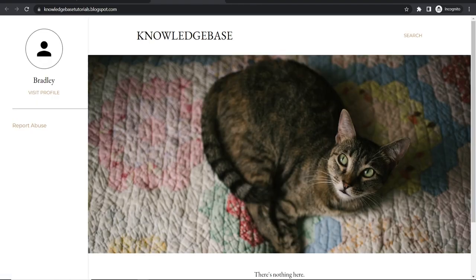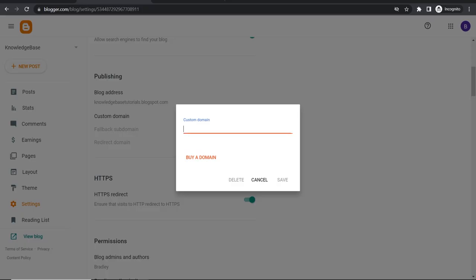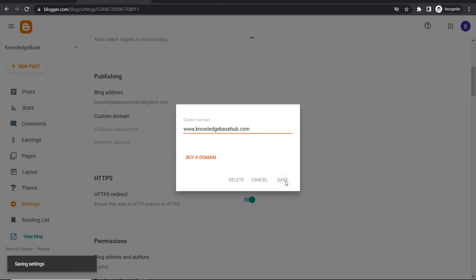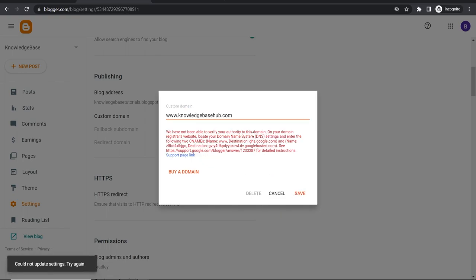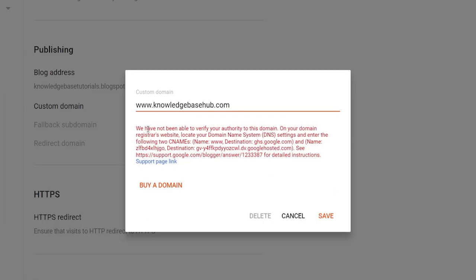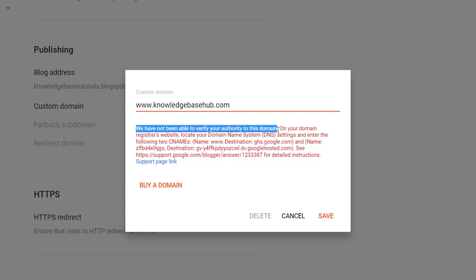We'll copy this domain. We'll then head over to Blogger. We'll type in www.knowledgebasehub.com and click save. Now this should bring up an error message where it says we have not been able to verify your authority to this domain which is what we want to see.